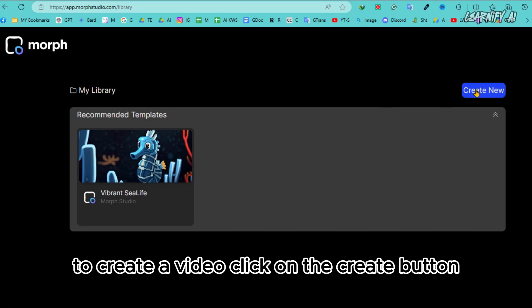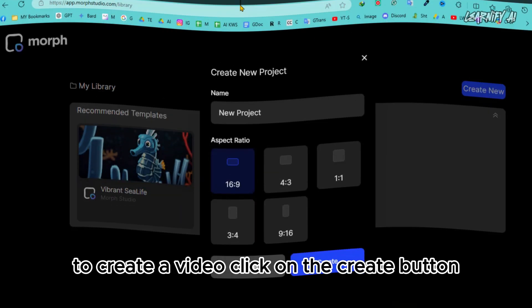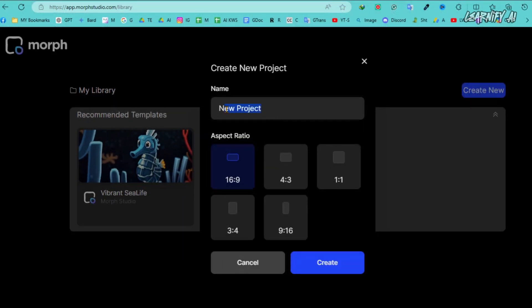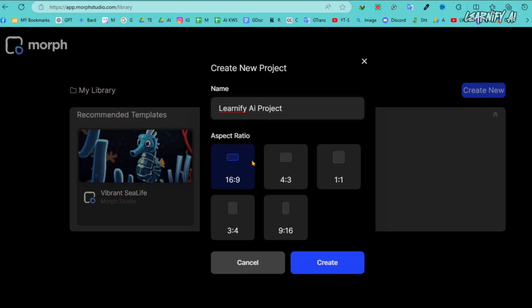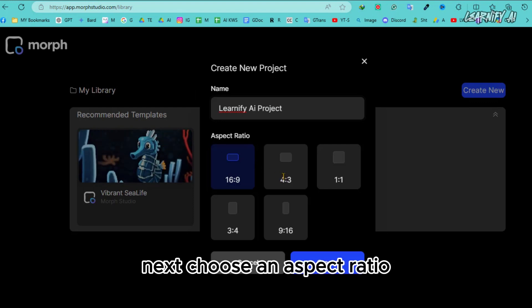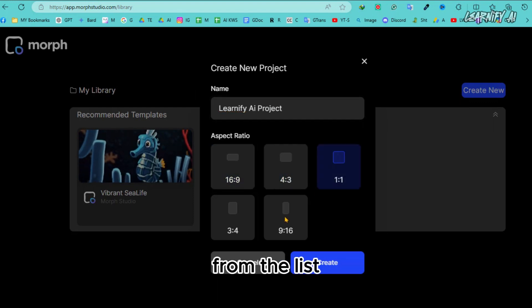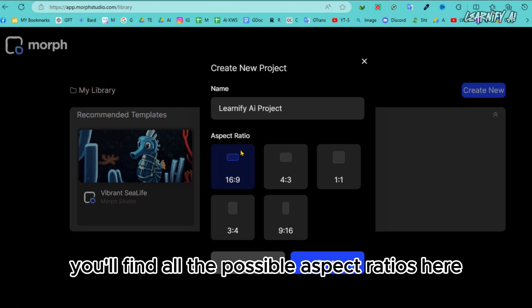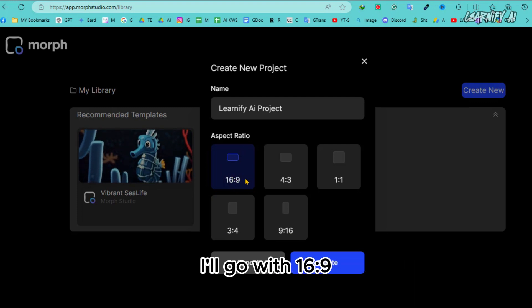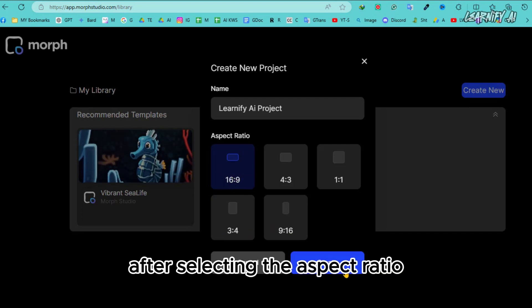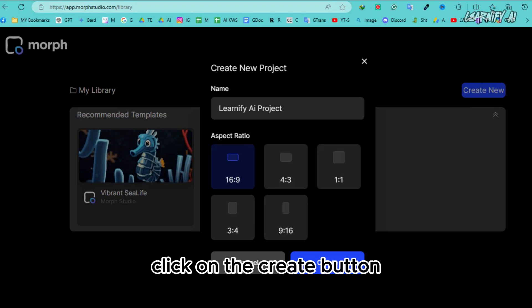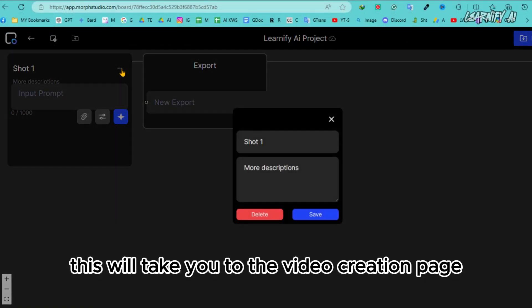To create a video, click on the Create button. Start by setting a name for your project. Next, choose an aspect ratio from the list. You'll find all the possible aspect ratios here. I'll go with 16-9. After selecting the aspect ratio, click on the Create button. This will take you to the video creation page.